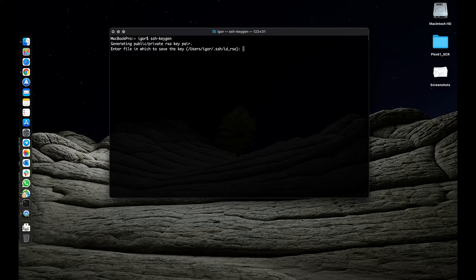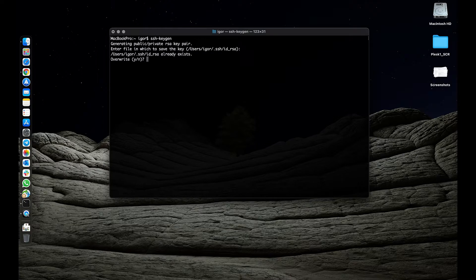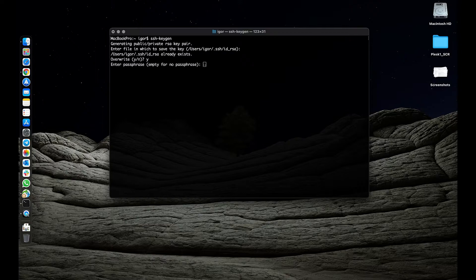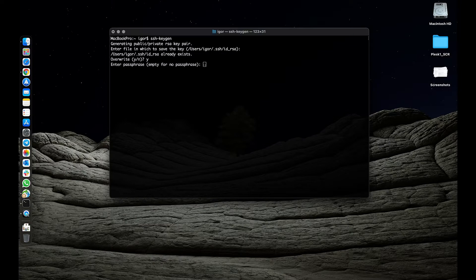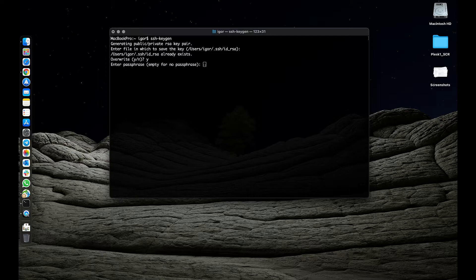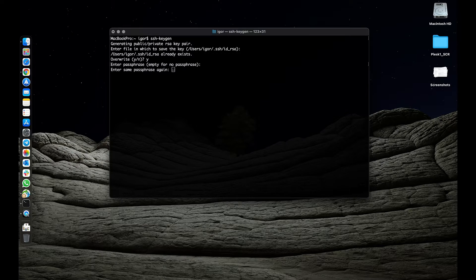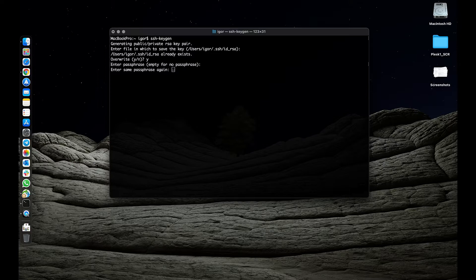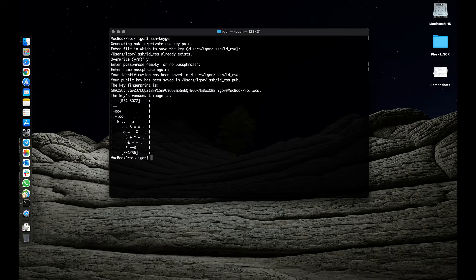Confirm the file name to save the key. Enter a passphrase and confirm it. The key has been generated.